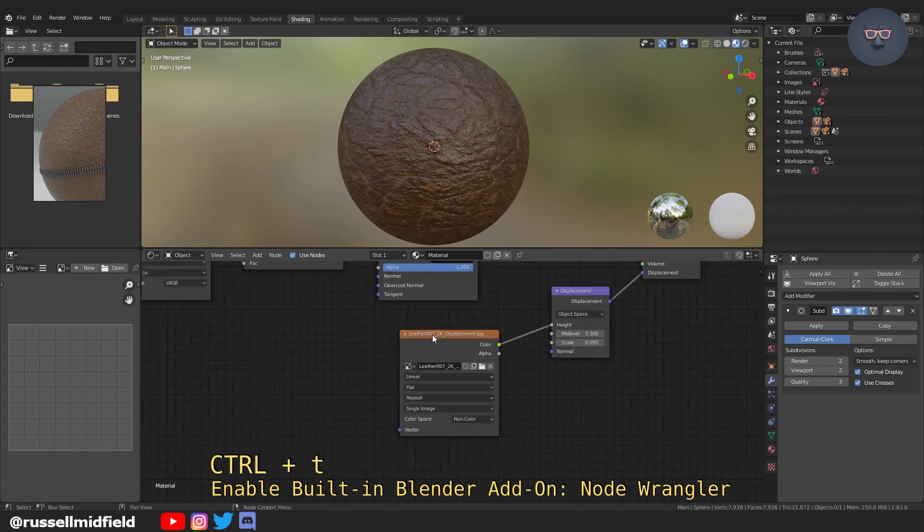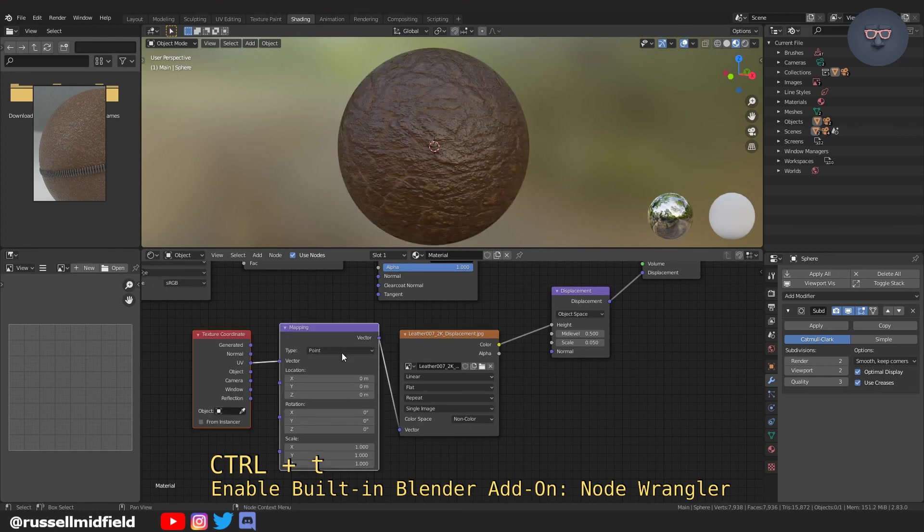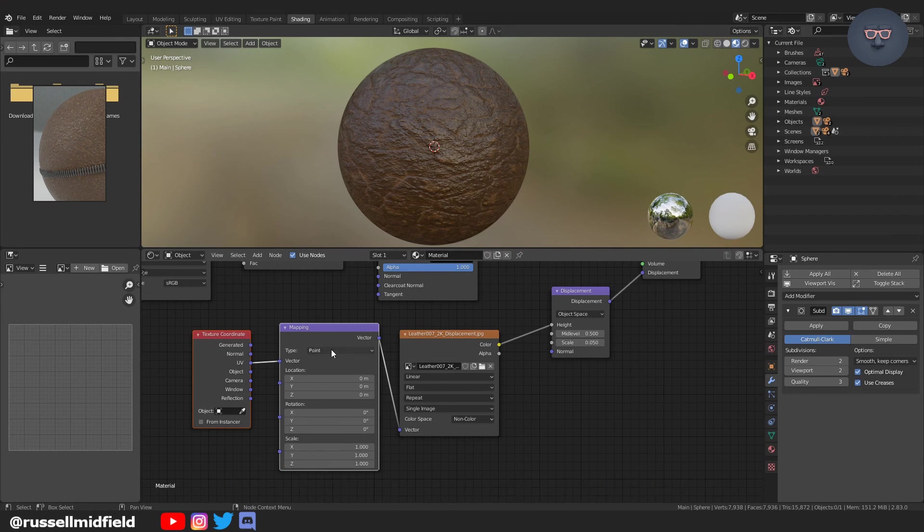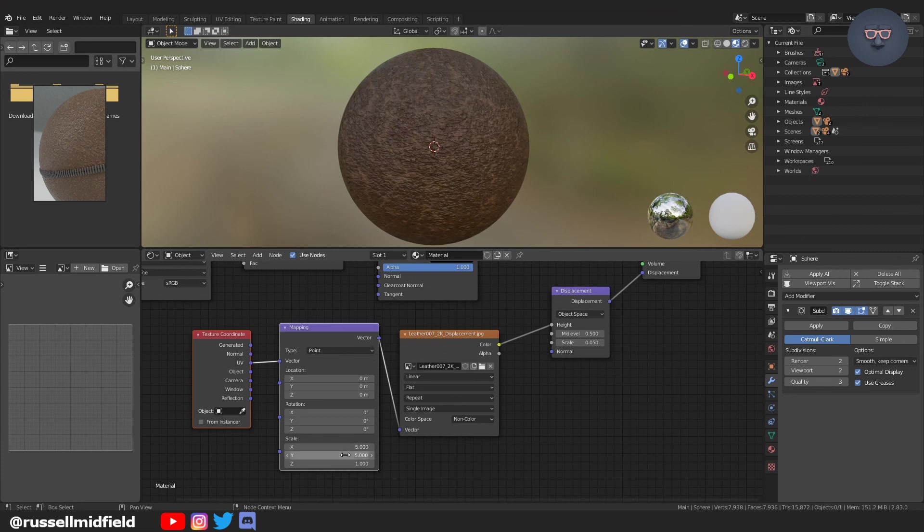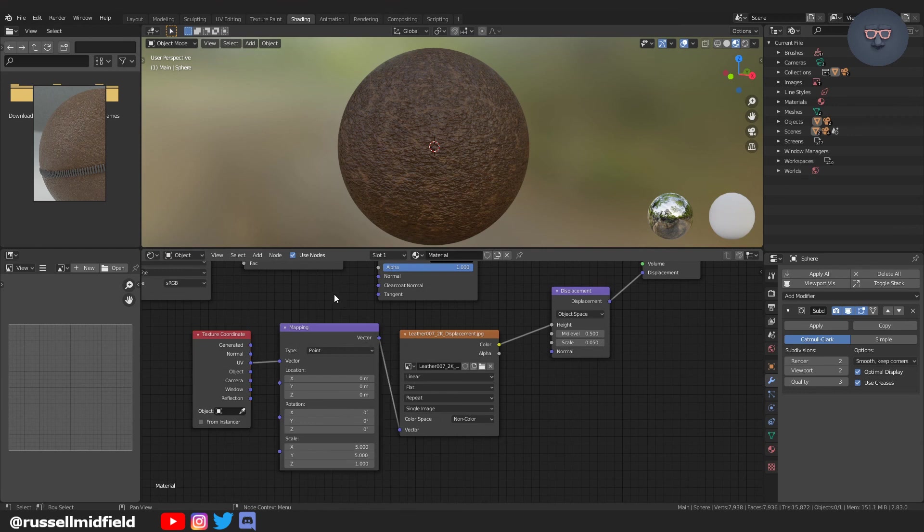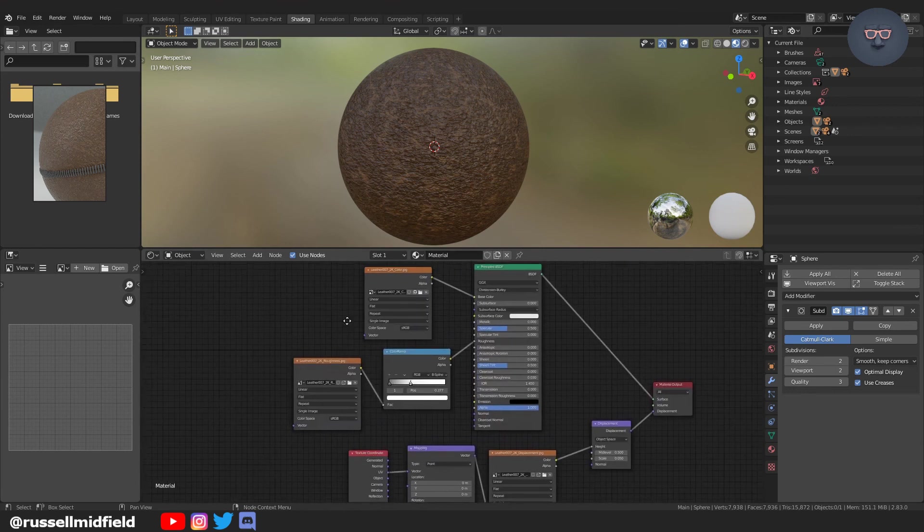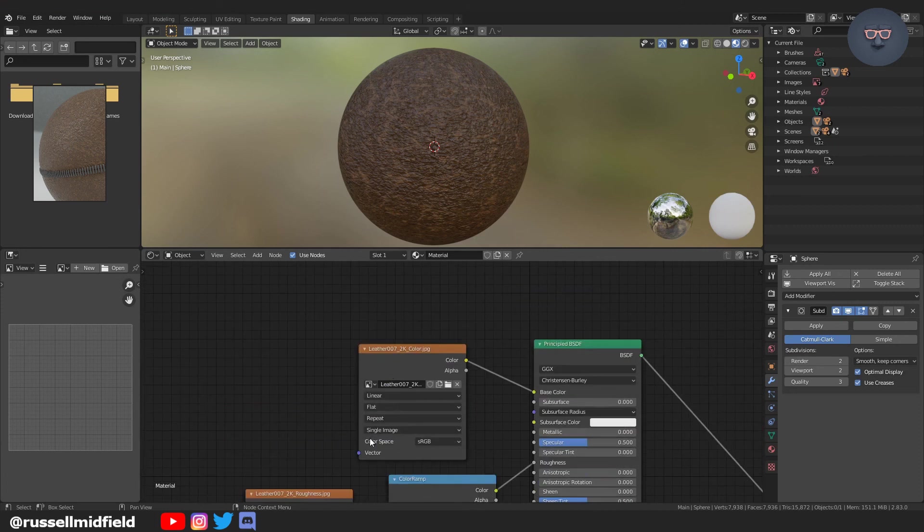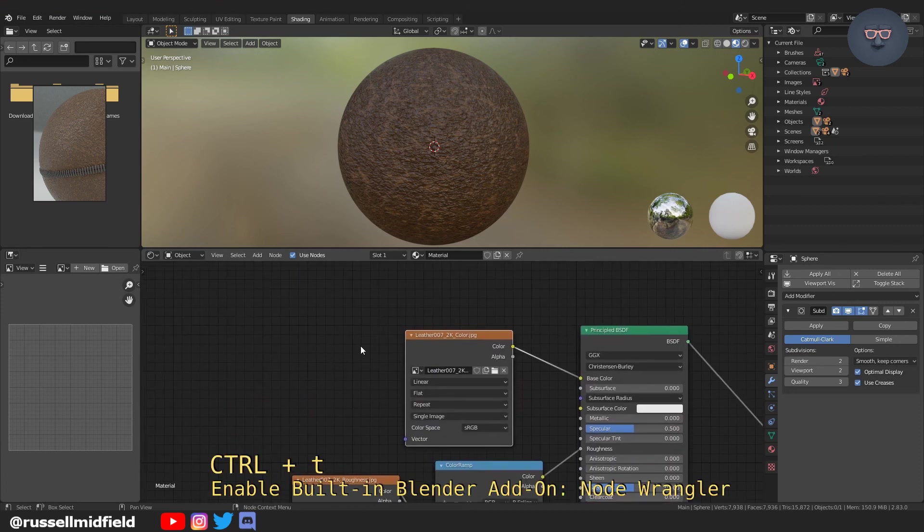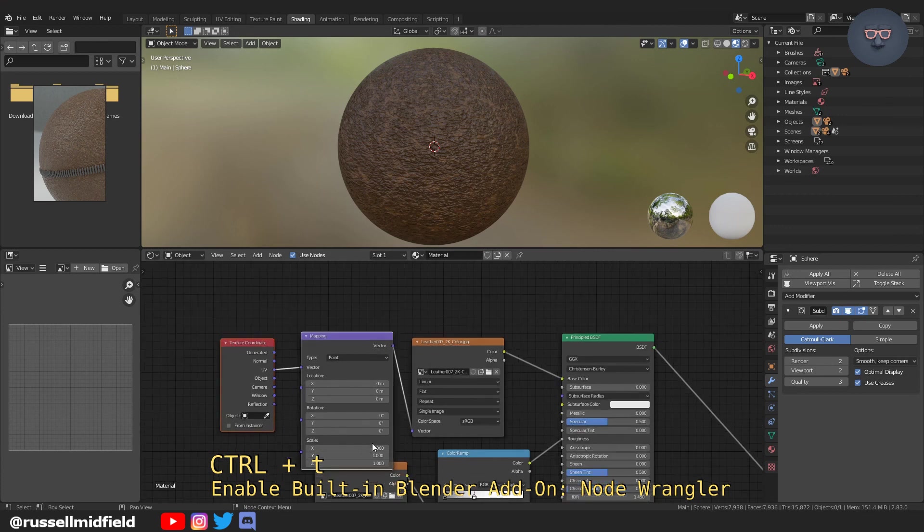And you can change the scale and the rotation of textures by using the texture mapping coordinates, which you can do quite quickly with the built-in blender add-on, the node wrangler. So I've just pressed Ctrl T to bring up these two nodes. And I'm just going to play with the scale here. And the X and Y have increased to five. And you can see that it's kind of tightened up the grain of the leather. And it looks a little bit more like fabric and less like rocks.